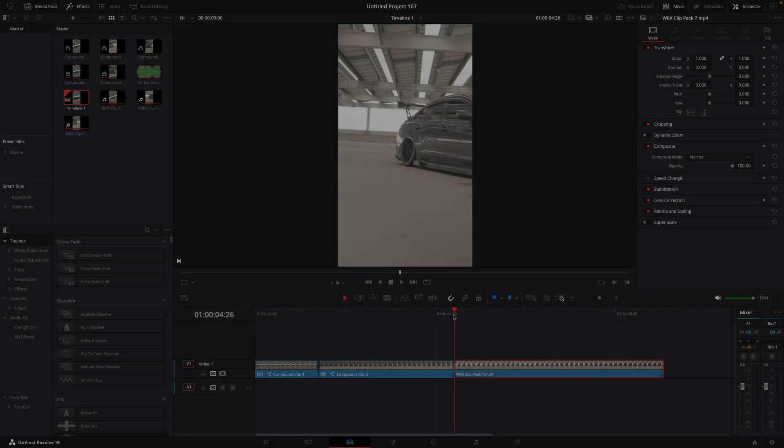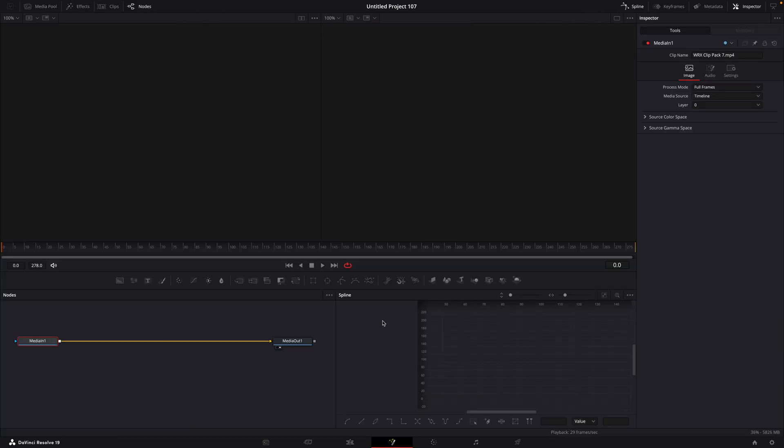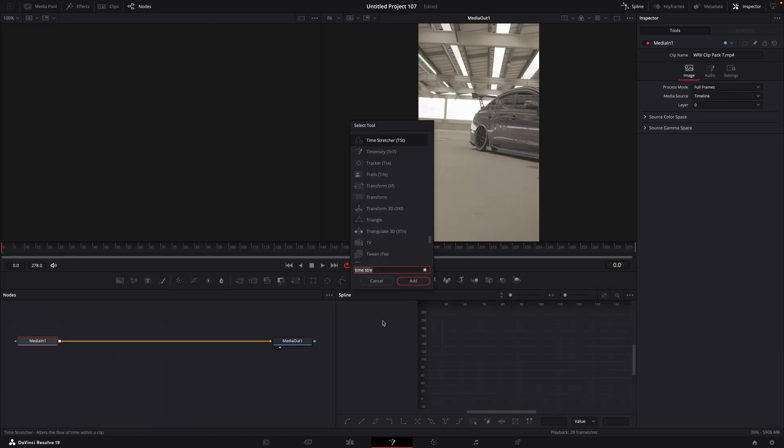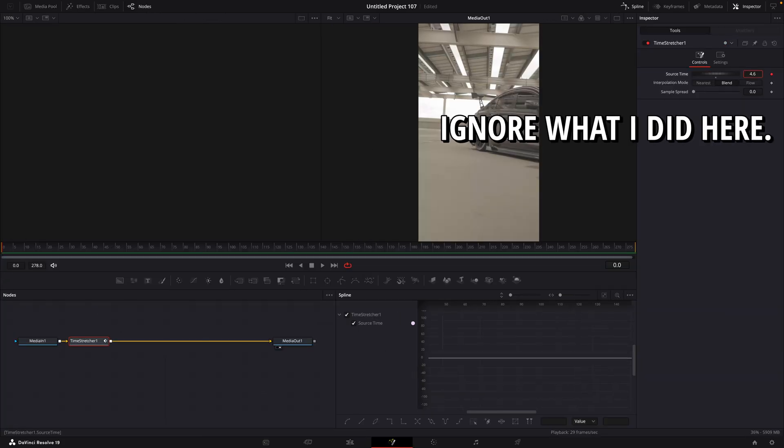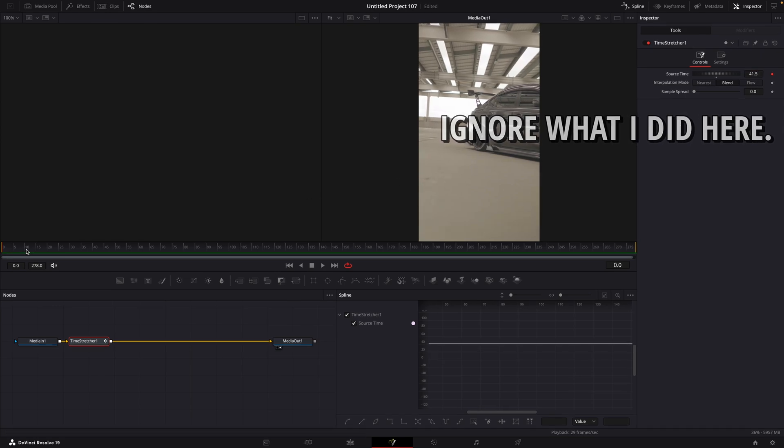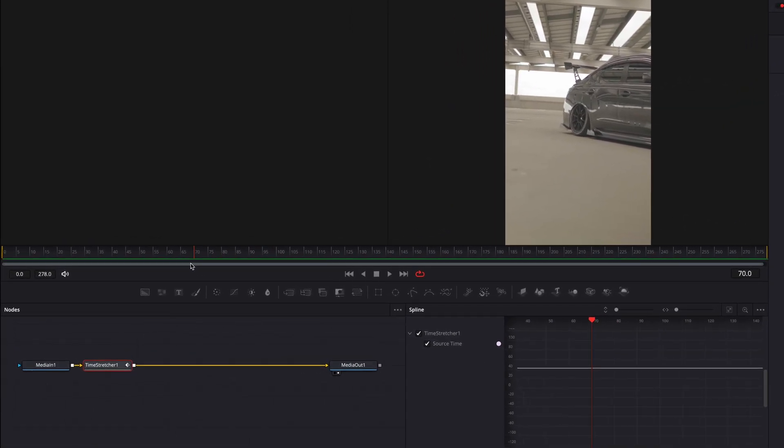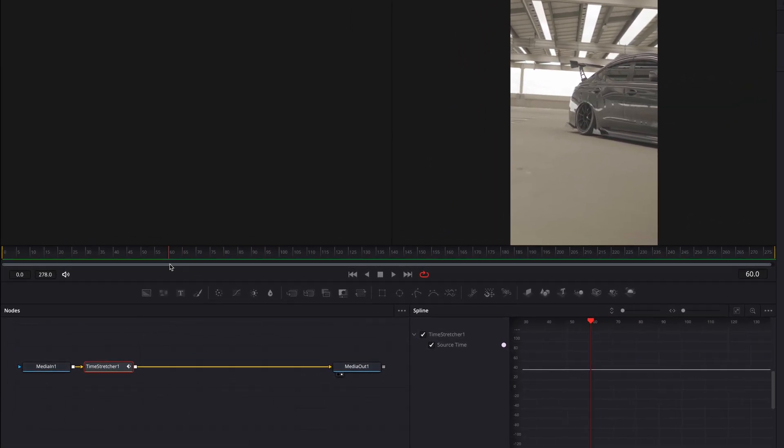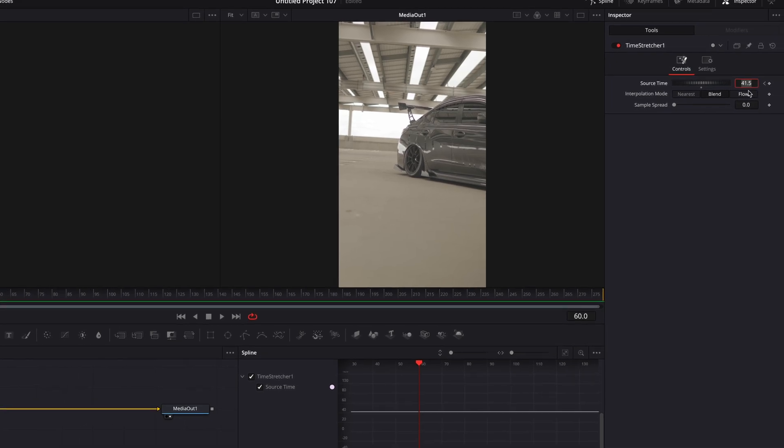The third graph. Add time stretcher to the first frame. Go forward and make a keyframe for source time. Bring up the value as much as you want.